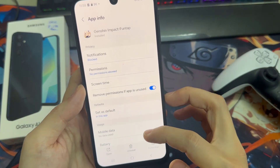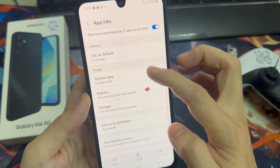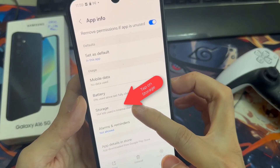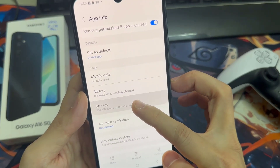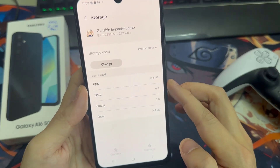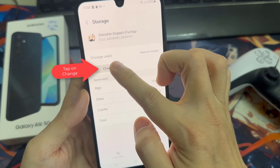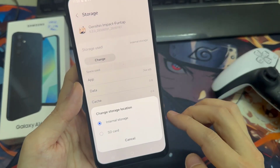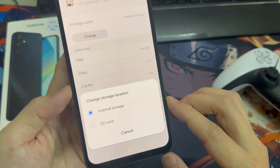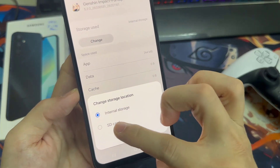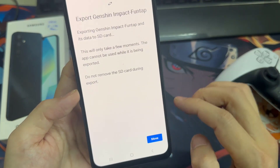Now click on Storage. You can transfer to SD card by clicking the Change button. Now this application has been transferred to SD card.